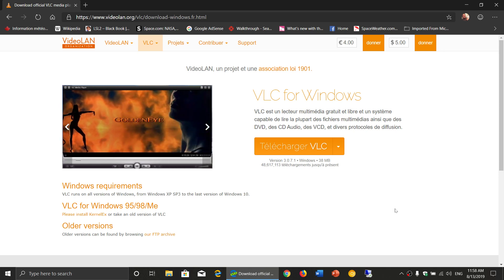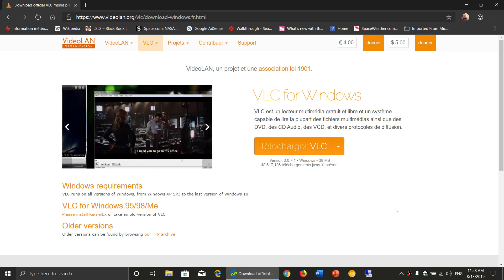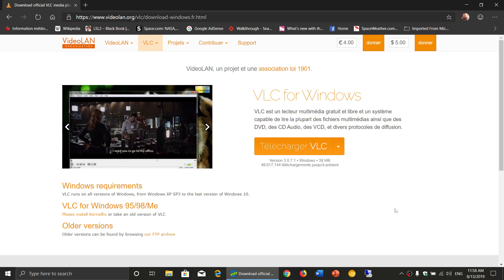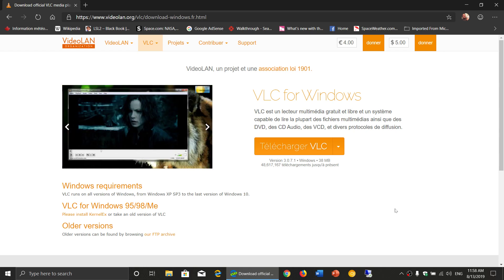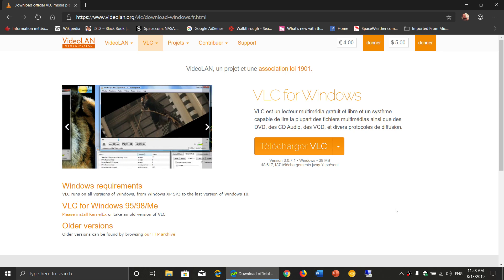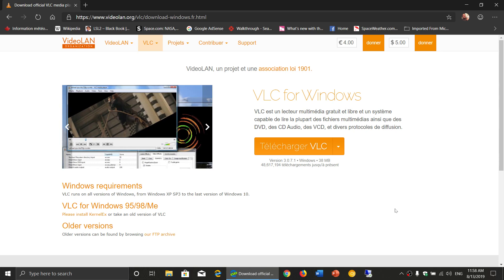VLC is safe and you can download and use it. I know some of you, this is kind of your favorite player. And it is a nice multimedia player, of course.